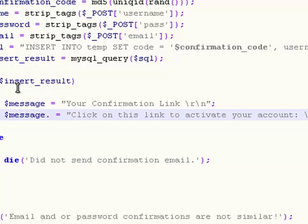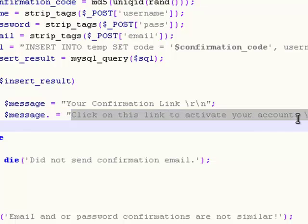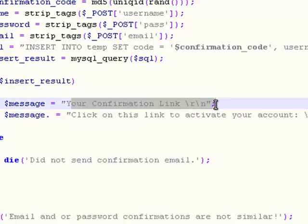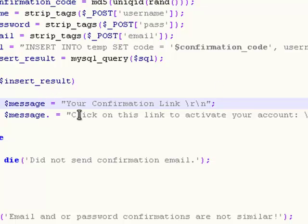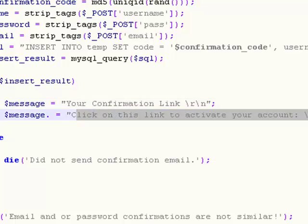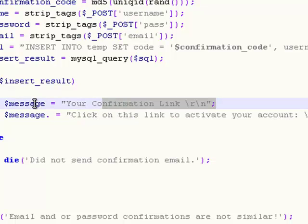What the dot after message means is that what we got right here is an add-on to this string. The meaning of this is that in a second we're going to say send a link with this title and this content. By putting this dot behind message, this means that this string right here is an add-on to this string.